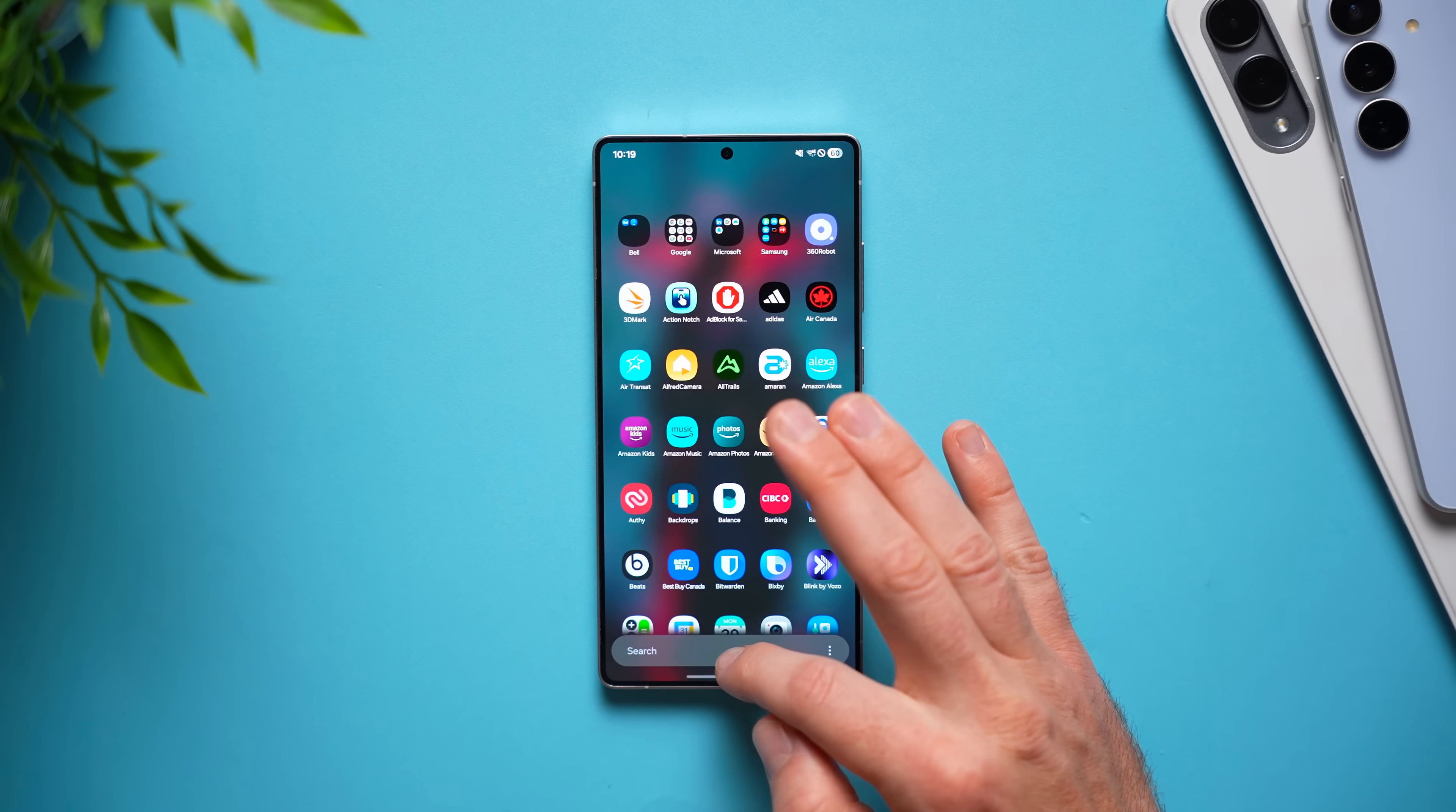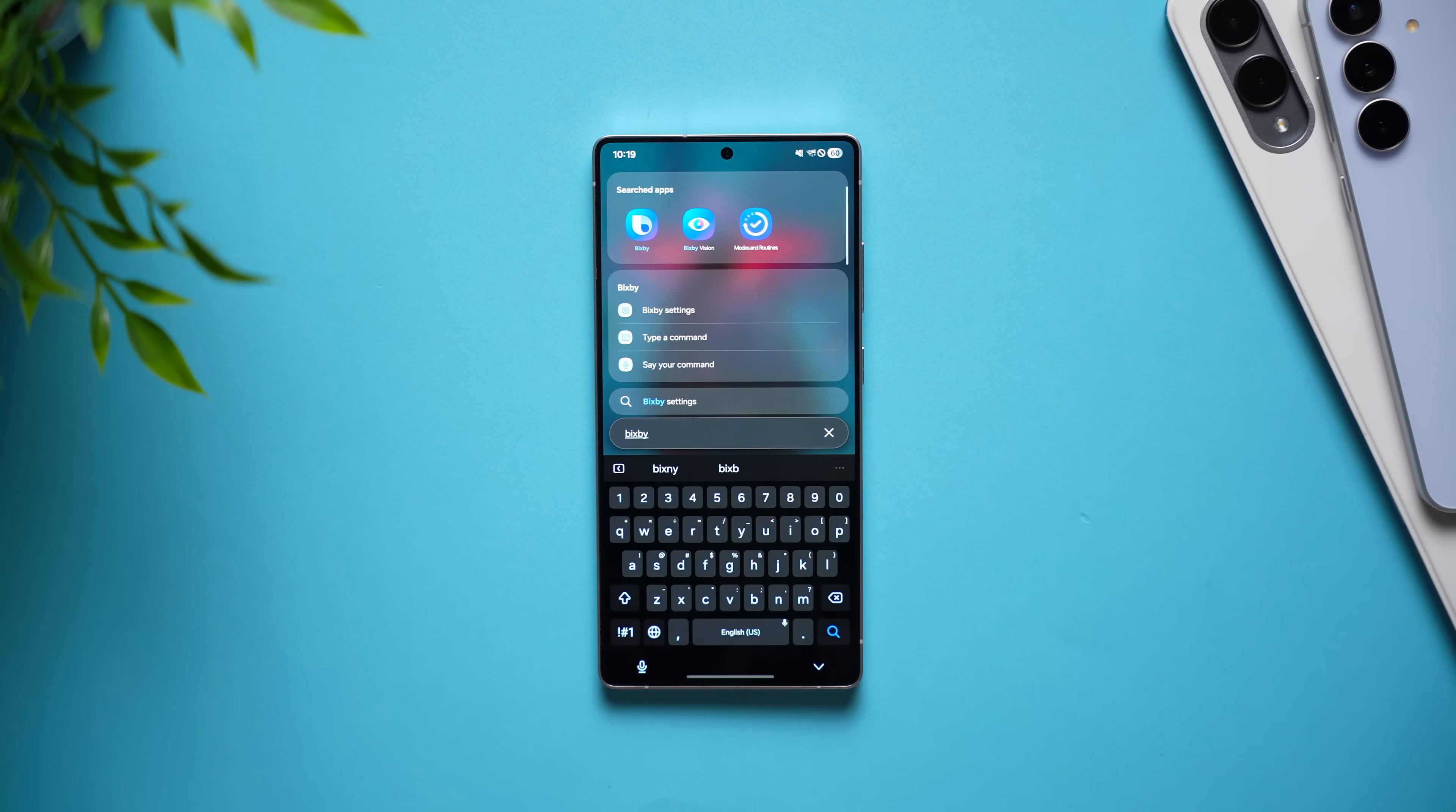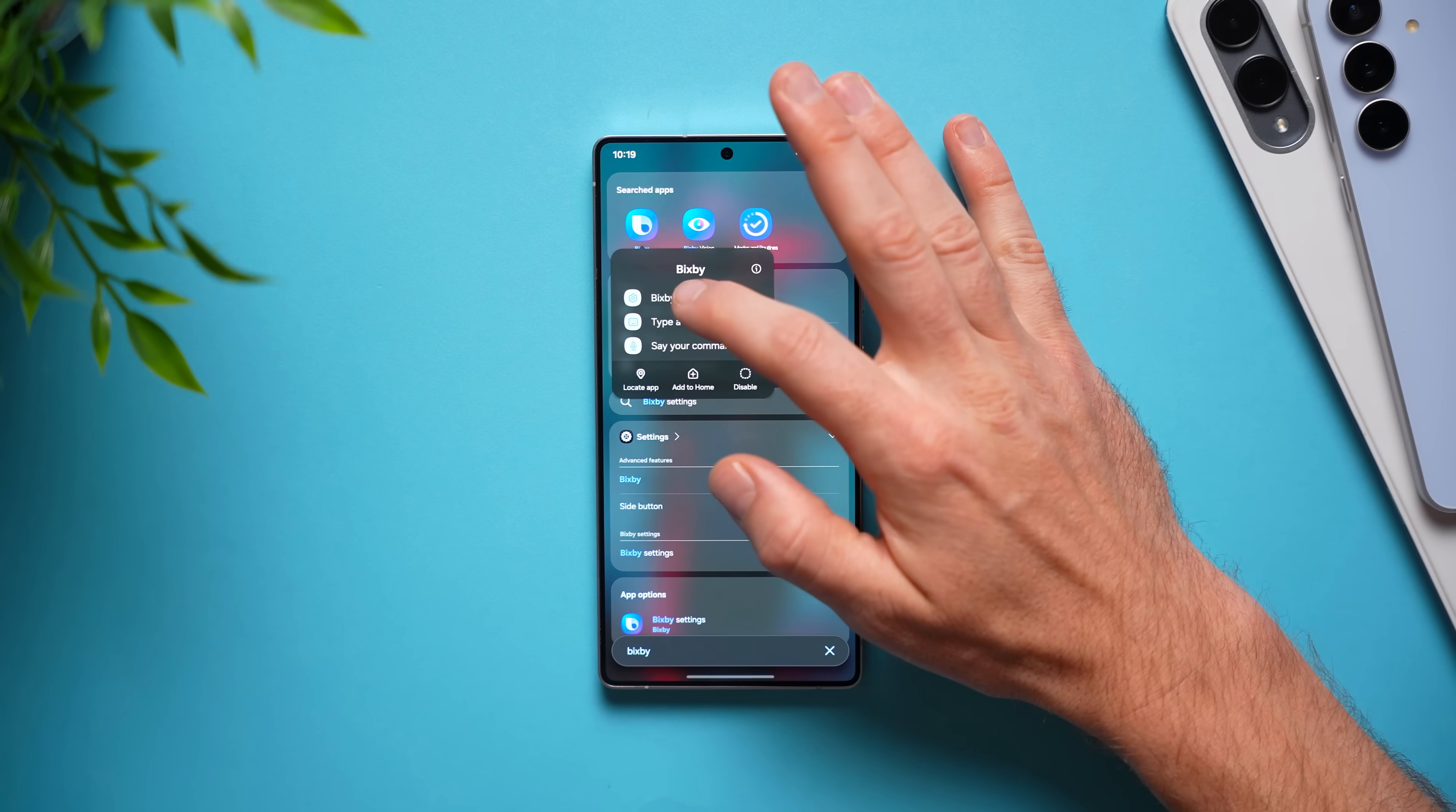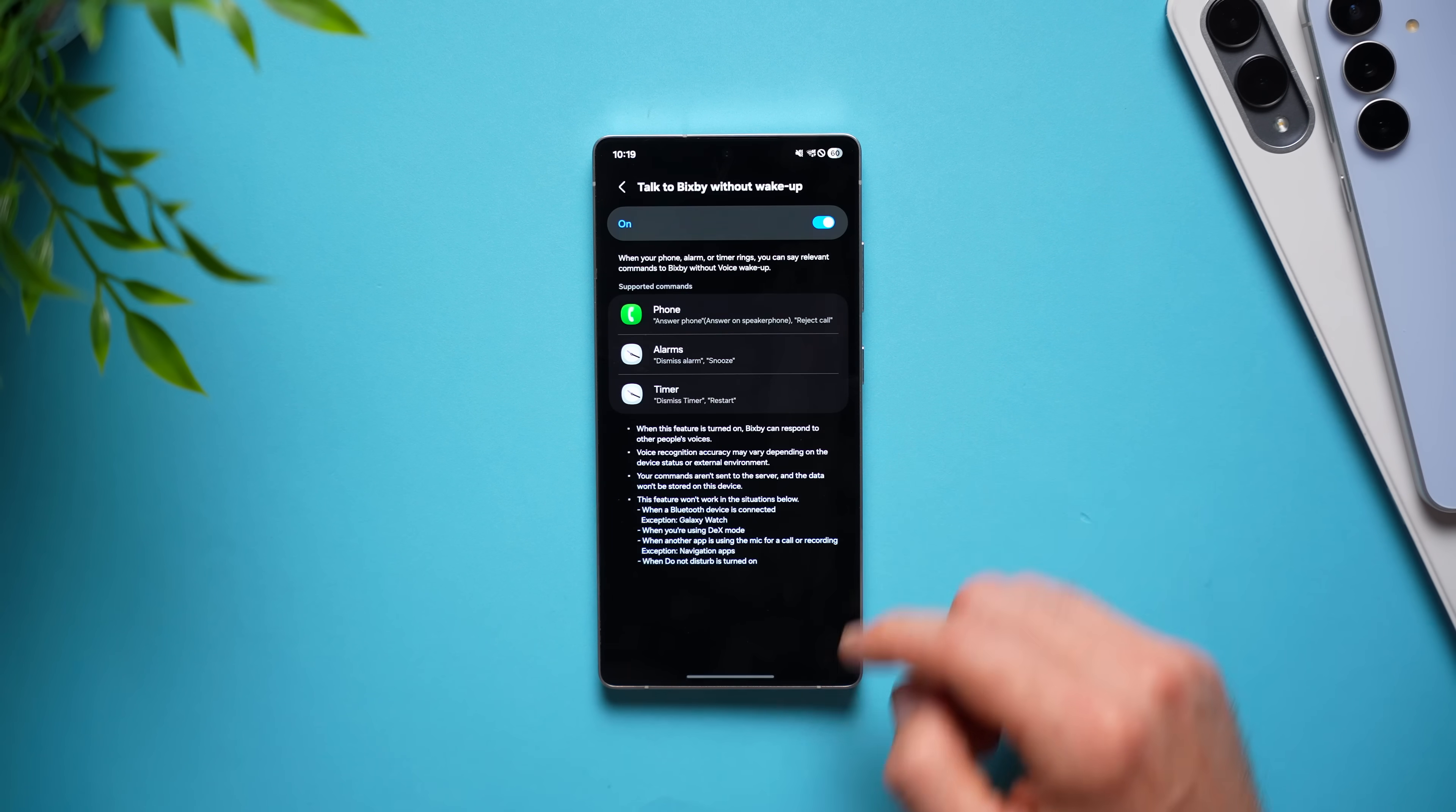But next, what we're going to do is go into our phone and look for the Bixby app. Now, this should be installed on all Samsung phones by default, but if you don't have it, go ahead and get it from the Galaxy Store. But once you have it, just long press on the Bixby app, go to Bixby settings and right there, you'll see an option that says talk to Bixby without wake up.